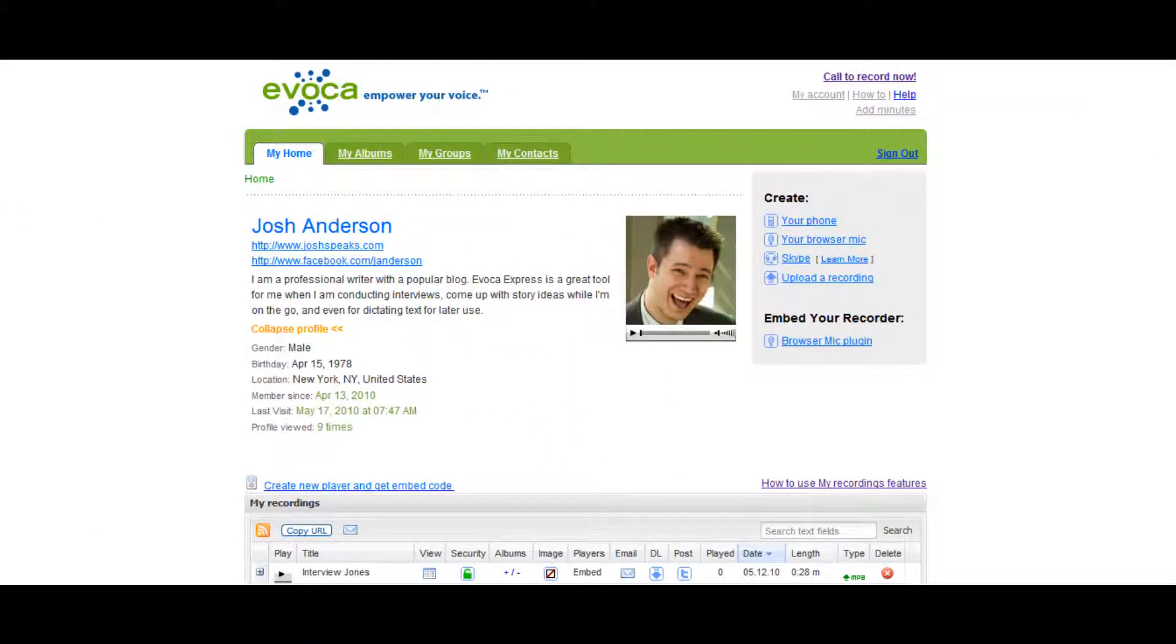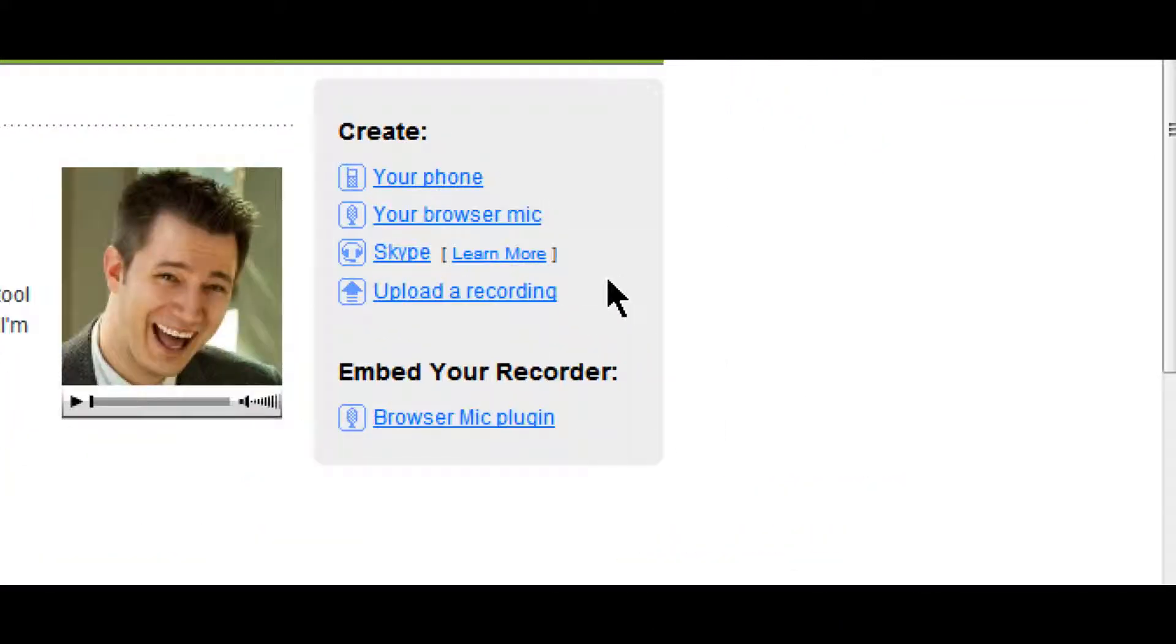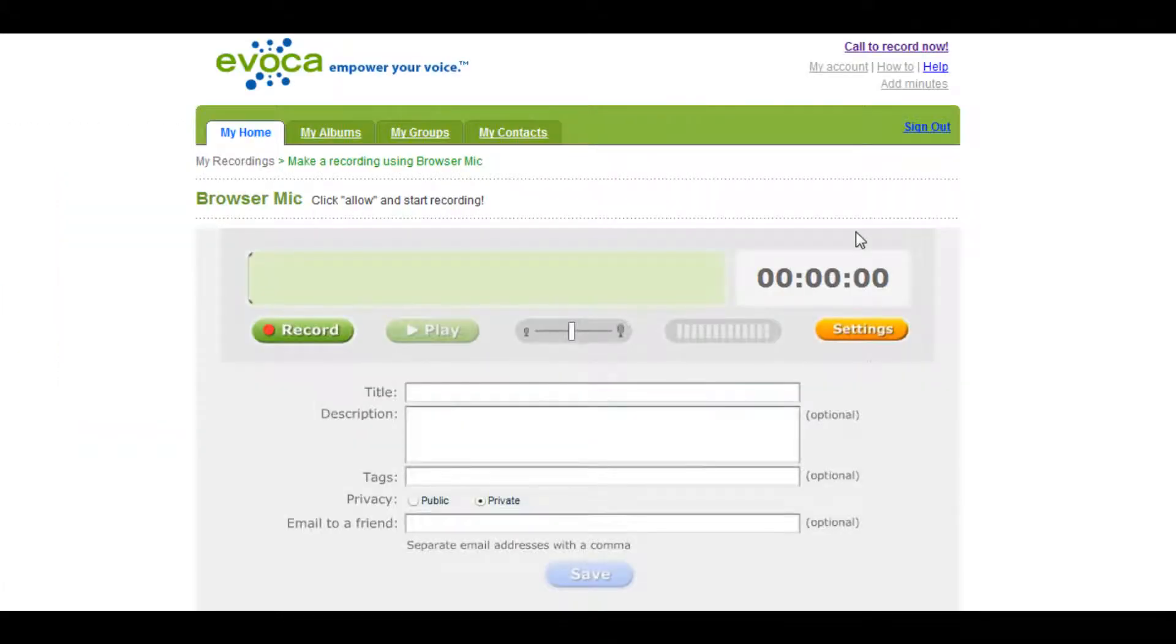To get started, simply click on your browser mic on the homepage of your Evoca account. This will open the Evoca browser mic page where you can create and save your recording.